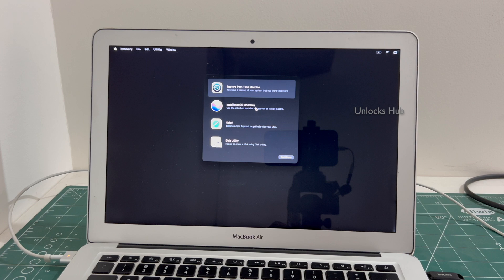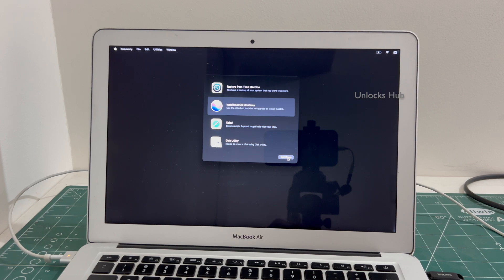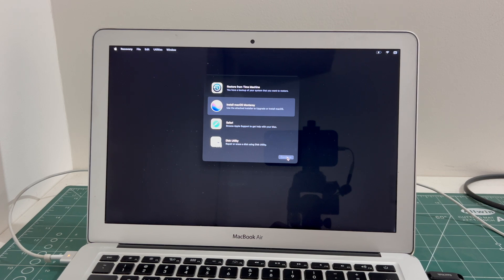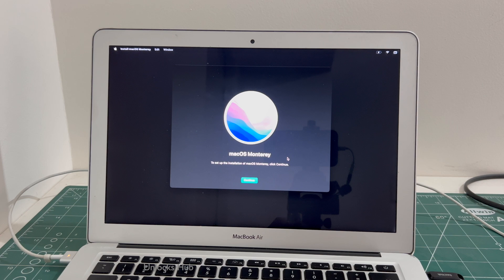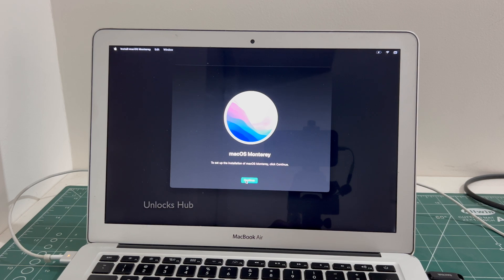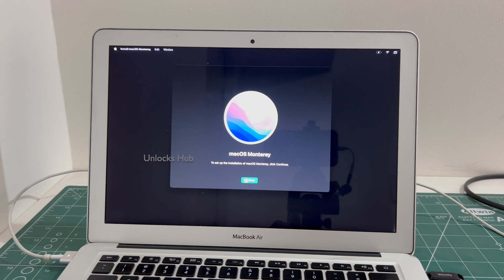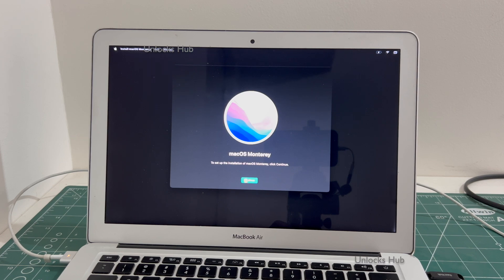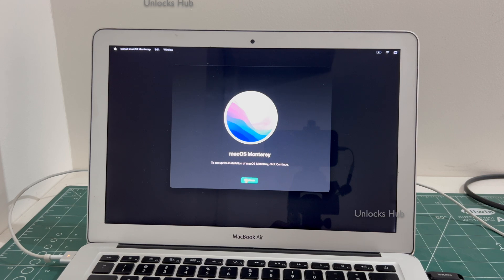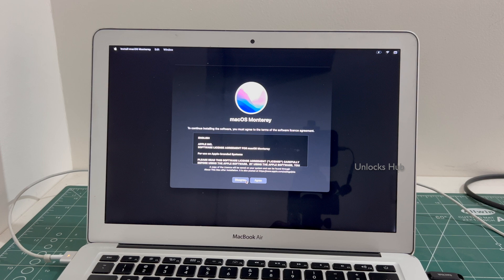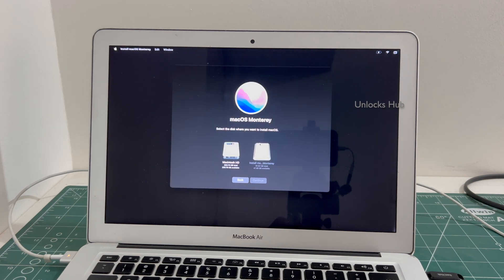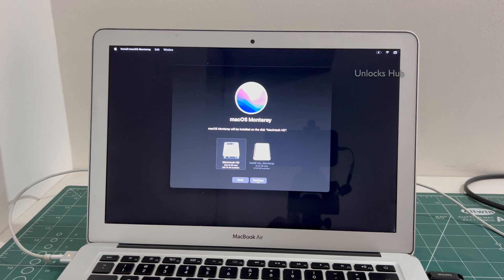Click on install macOS Monterey option, click continue. Select the Macintosh HD option, click continue.